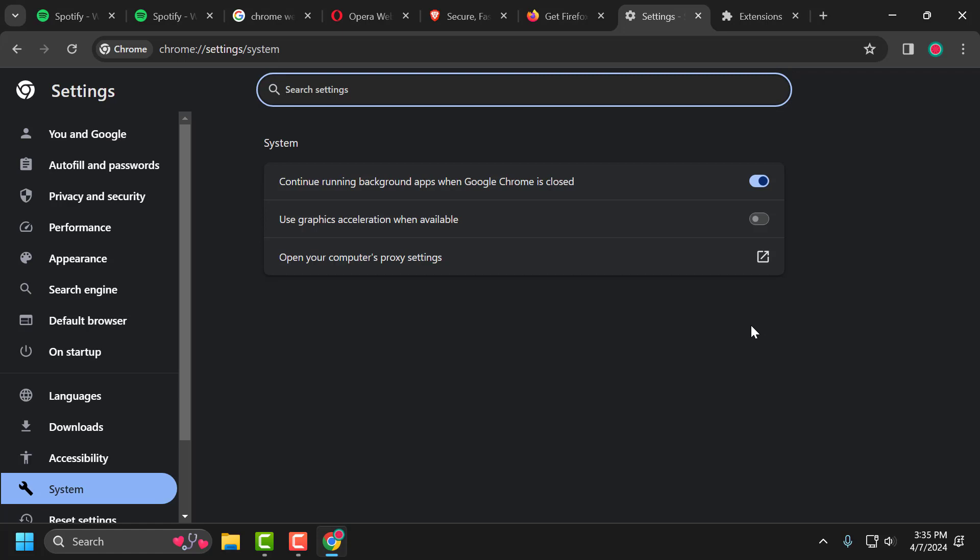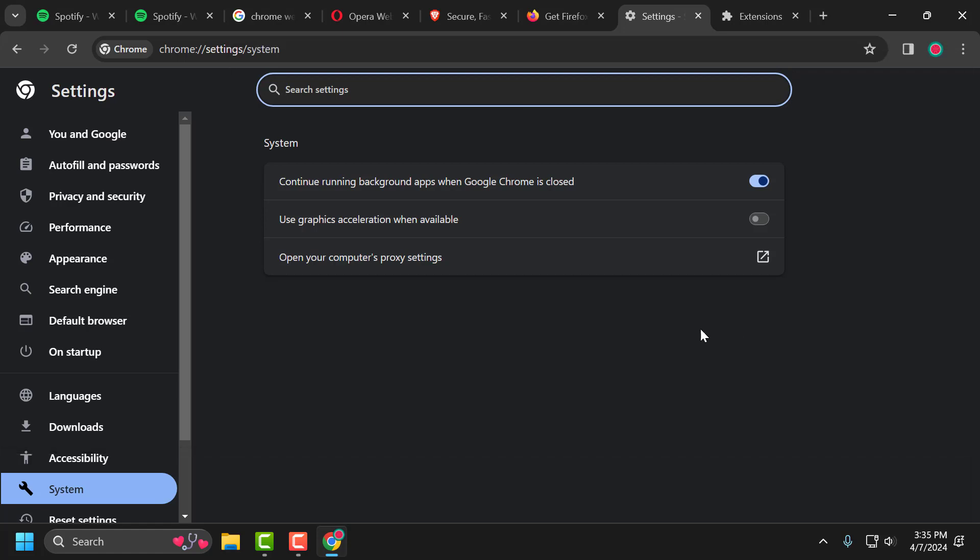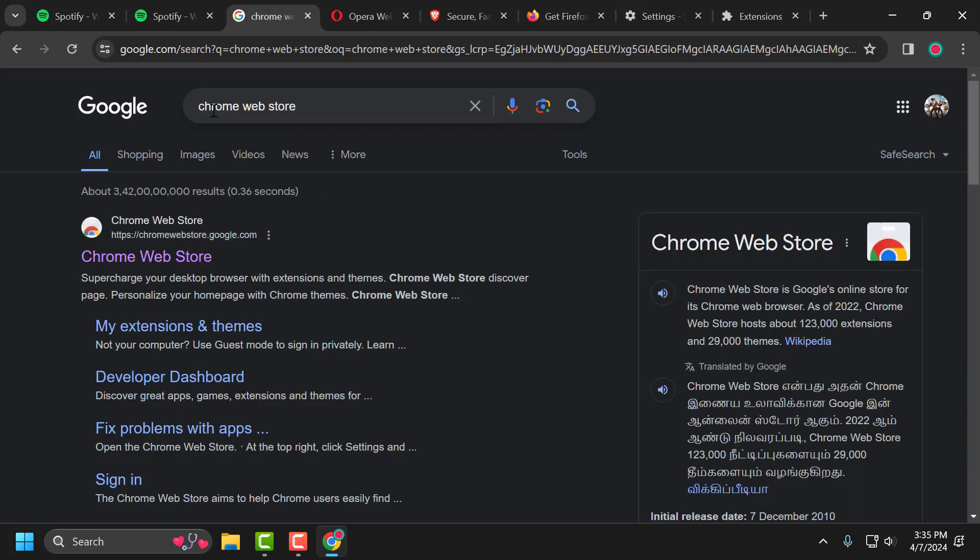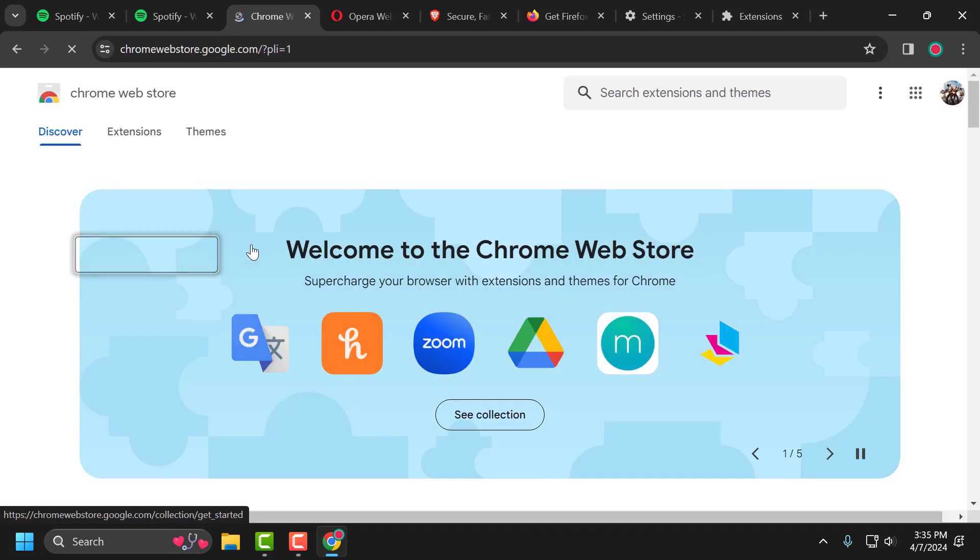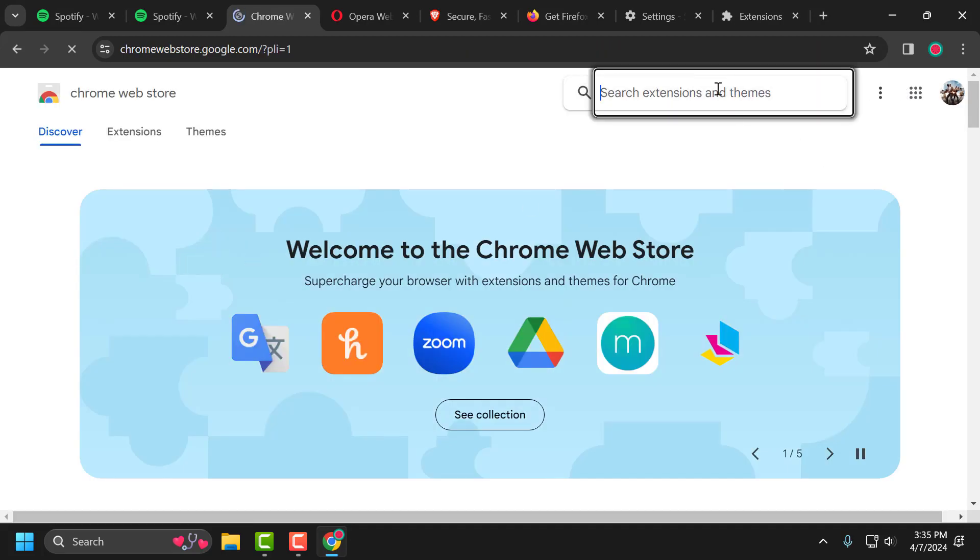If the problem not solved, let's move on to the fourth solution. The fourth solution is to use a VPN. To do this, go to search menu and type Chrome web store. Click on the site. Search for VPN.